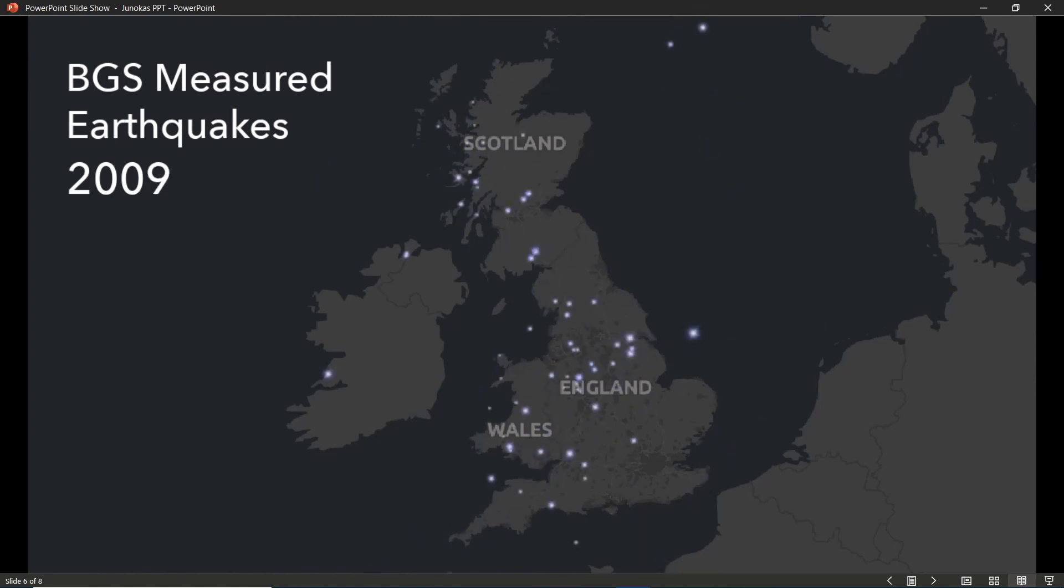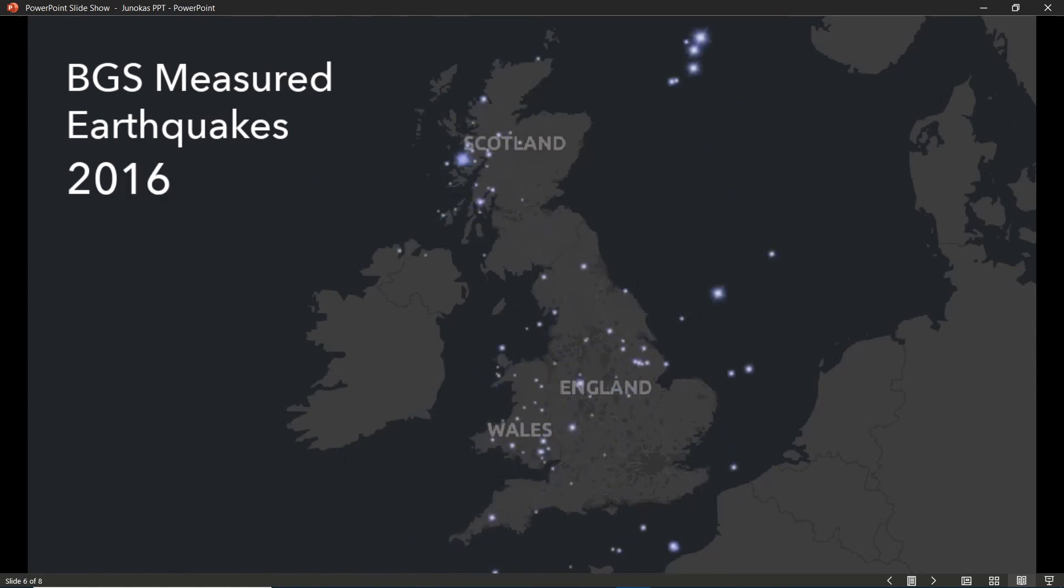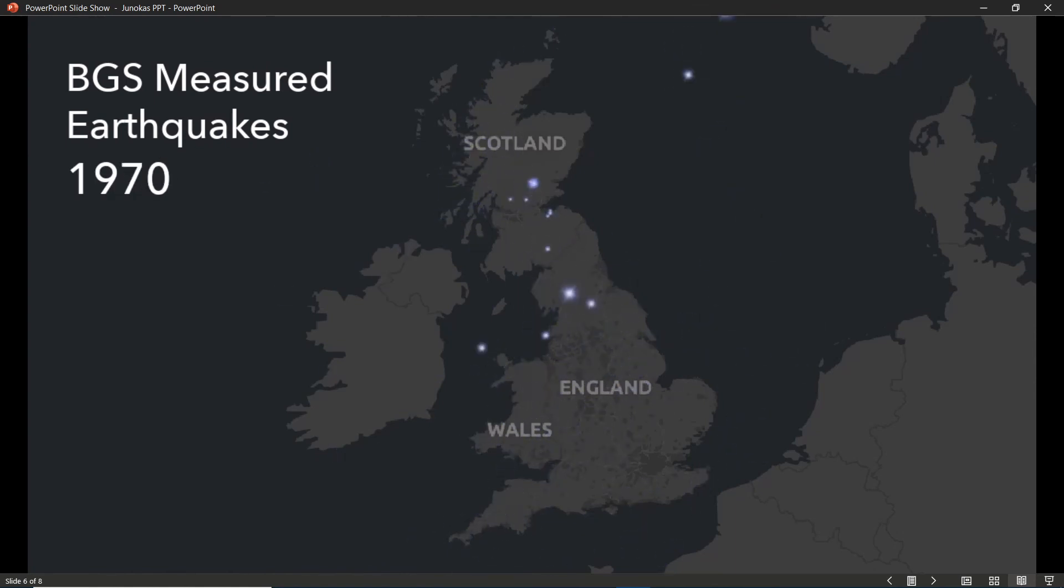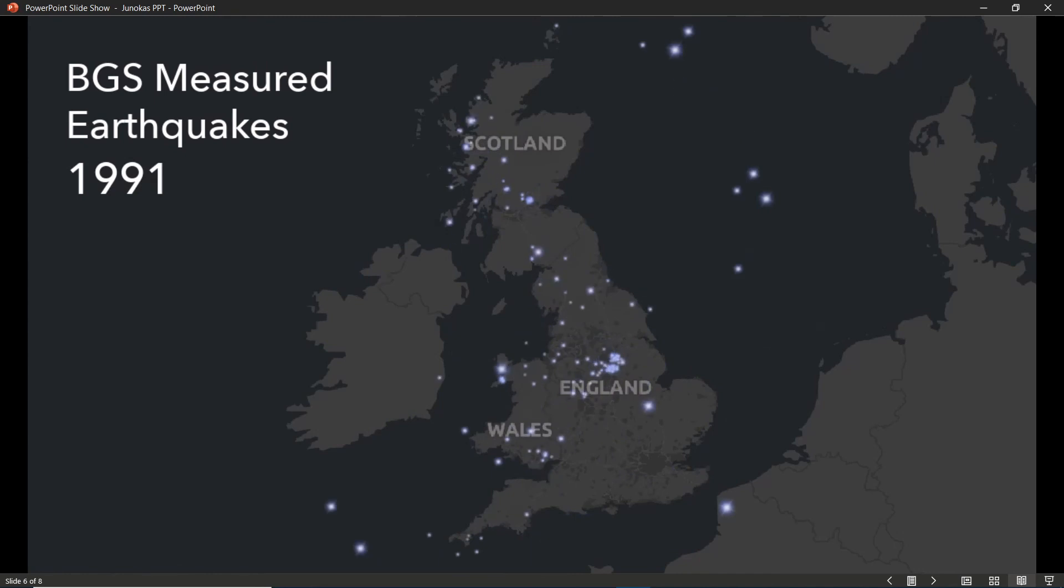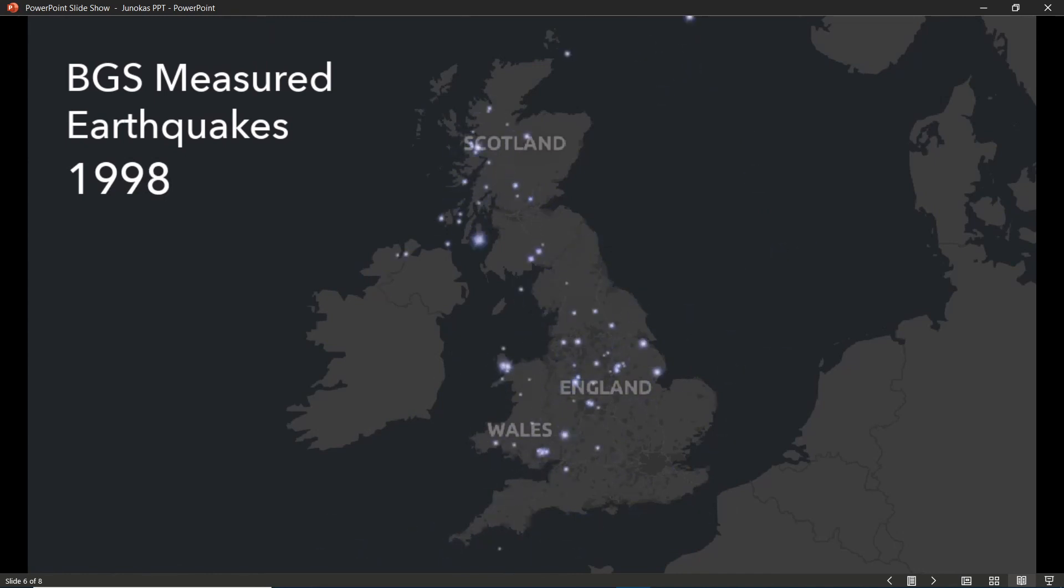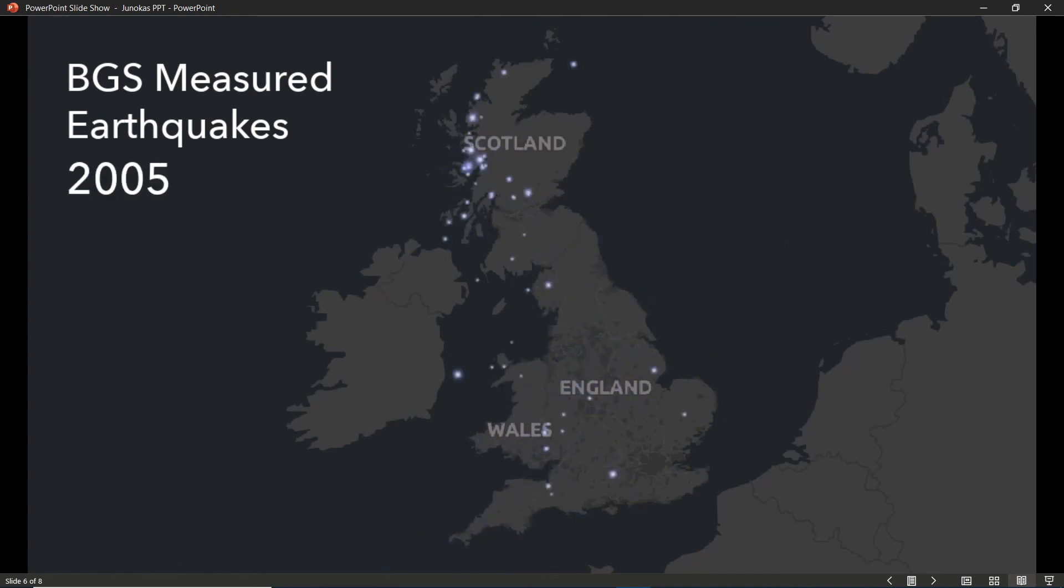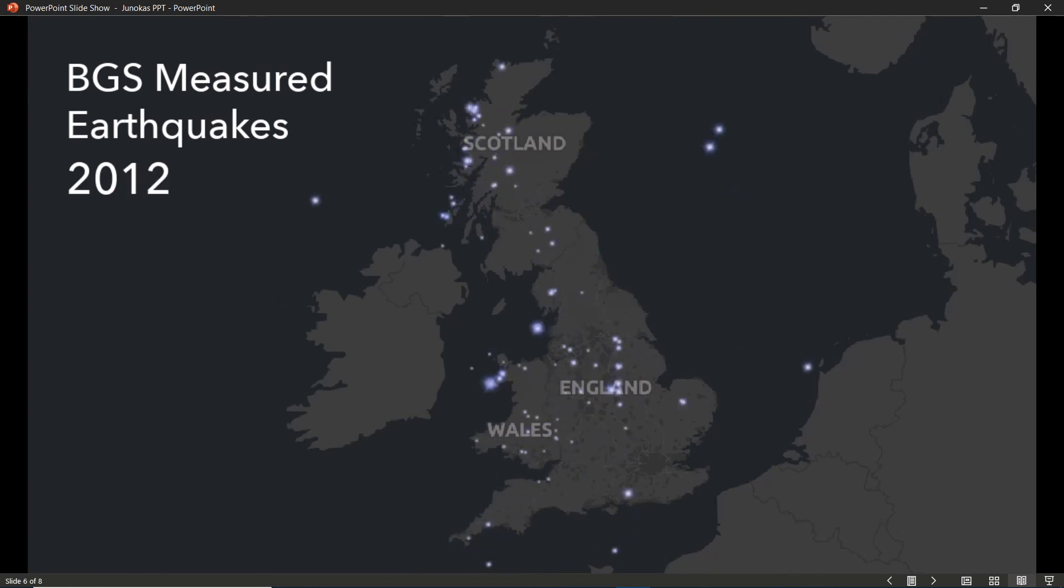And the viewer not only gets an idea of where these have occurred over 53 years, but also an idea of what year they're looking at at any given moment and at what pace the year is changing.